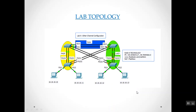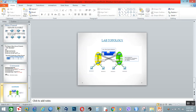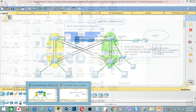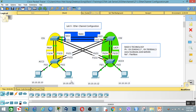Now let's look at the lab diagram. We have CD1, CD2 switches, ECC3, and ECC4 switches. In this video, it shows the configuration of the lab. You can see that ECC3 is configured with LACP. The lab diagram shows the topology of our EtherChannel setup.